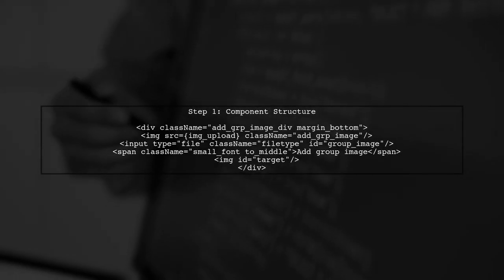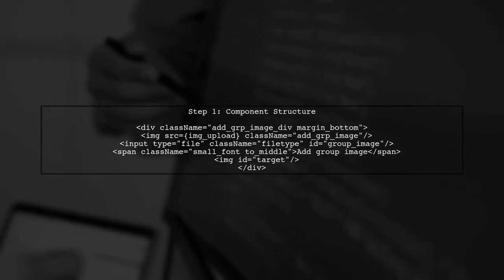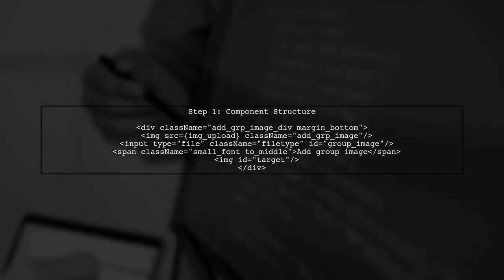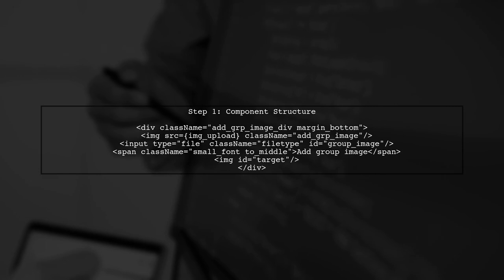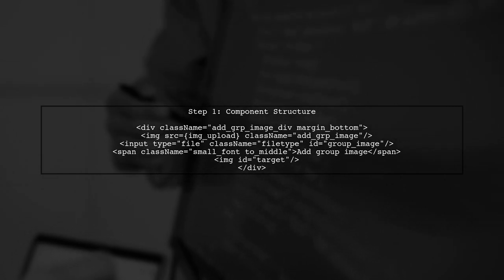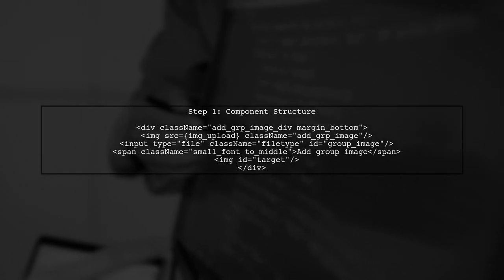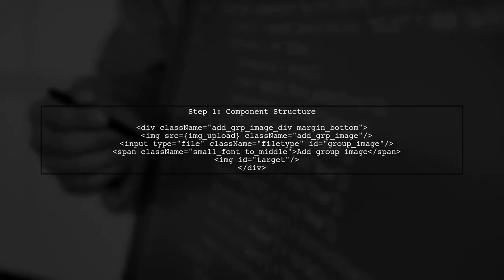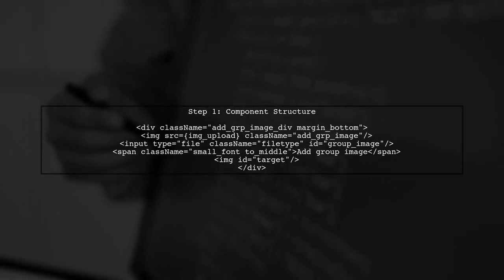To display an image selected from your computer in a React application, we will use the FileReader API. First, let's set up our component structure.